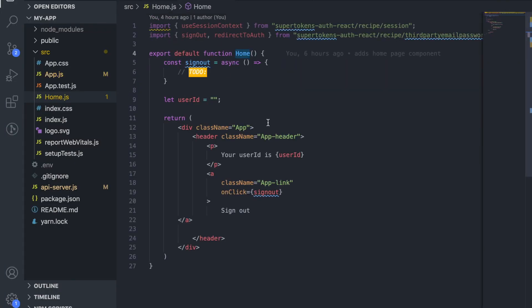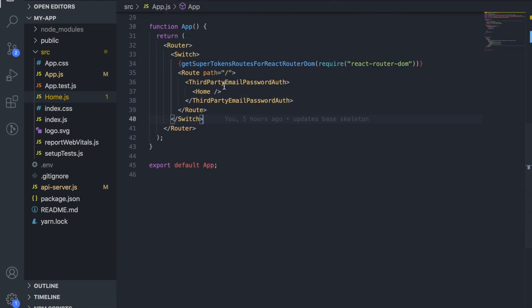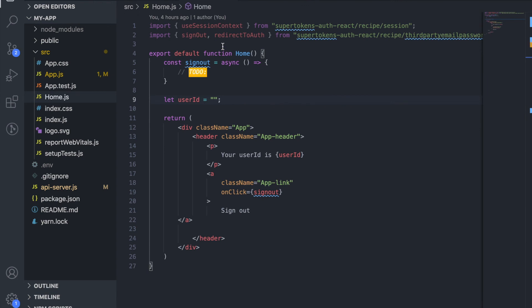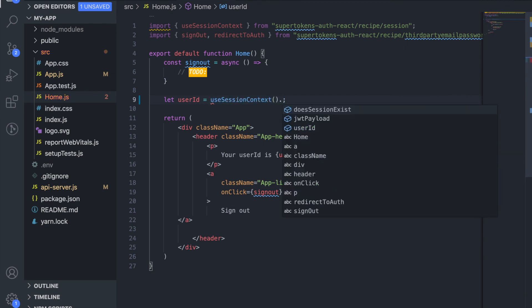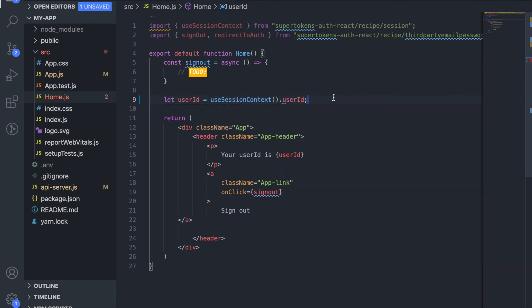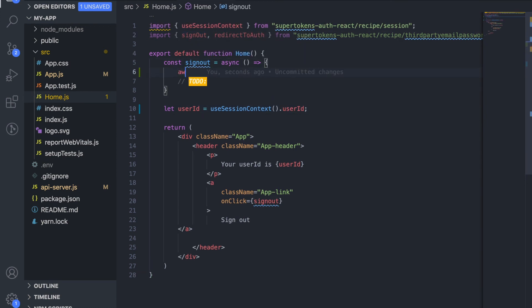So to first get the user ID, the auth wrapper that we used earlier exposes a context using which we can fetch the user ID. So we're going to use that to get the user ID and finally when the sign-out is clicked we want to call the sign-out function and then redirect the user to the auth page after that.